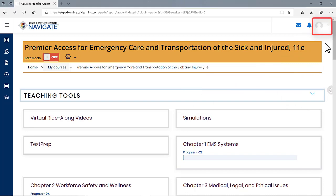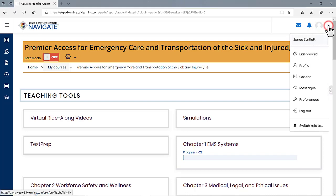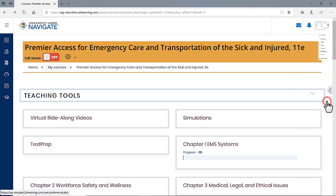On the course homepage, begin by clicking on the profile picture button at the top right of the screen. This will drop down a menu of options from which you should click Preferences.